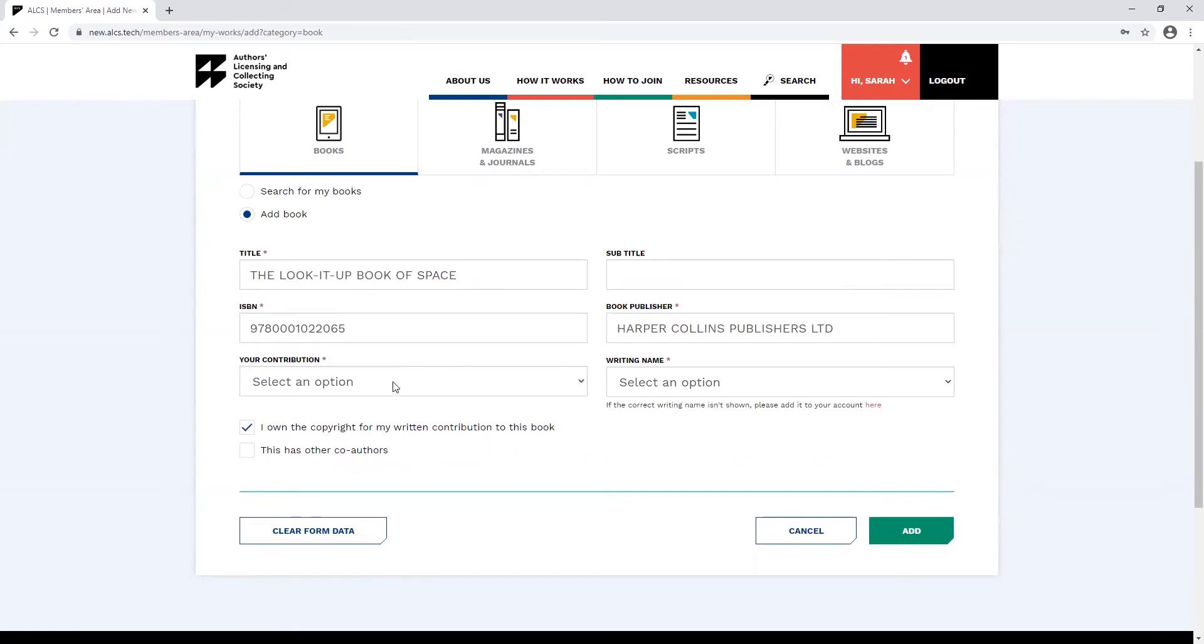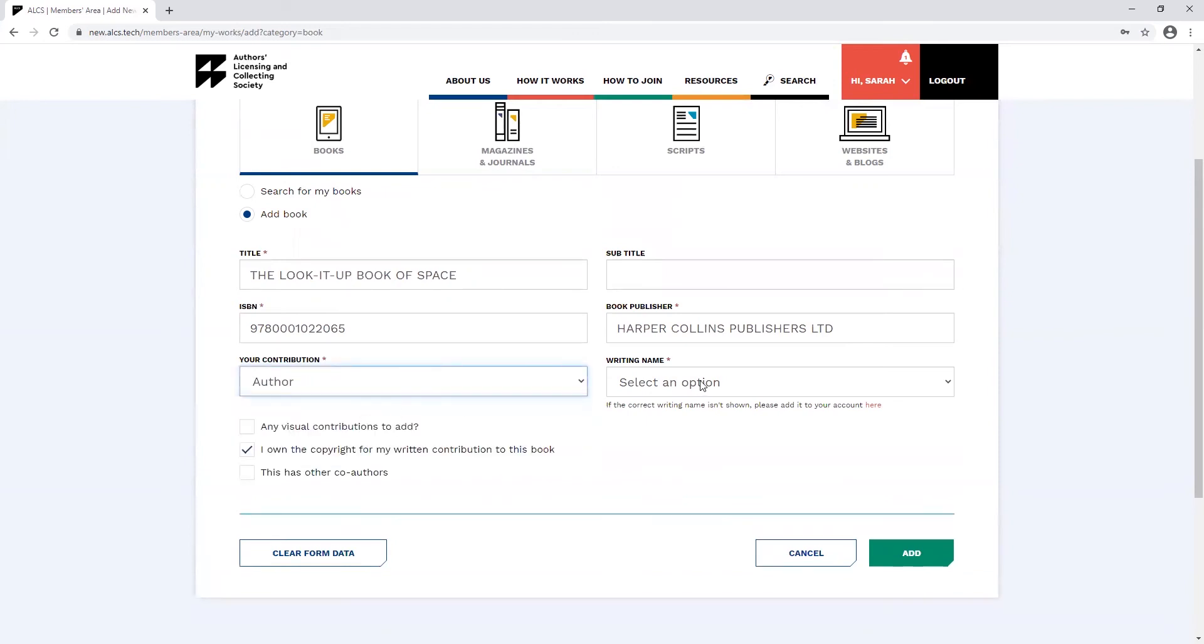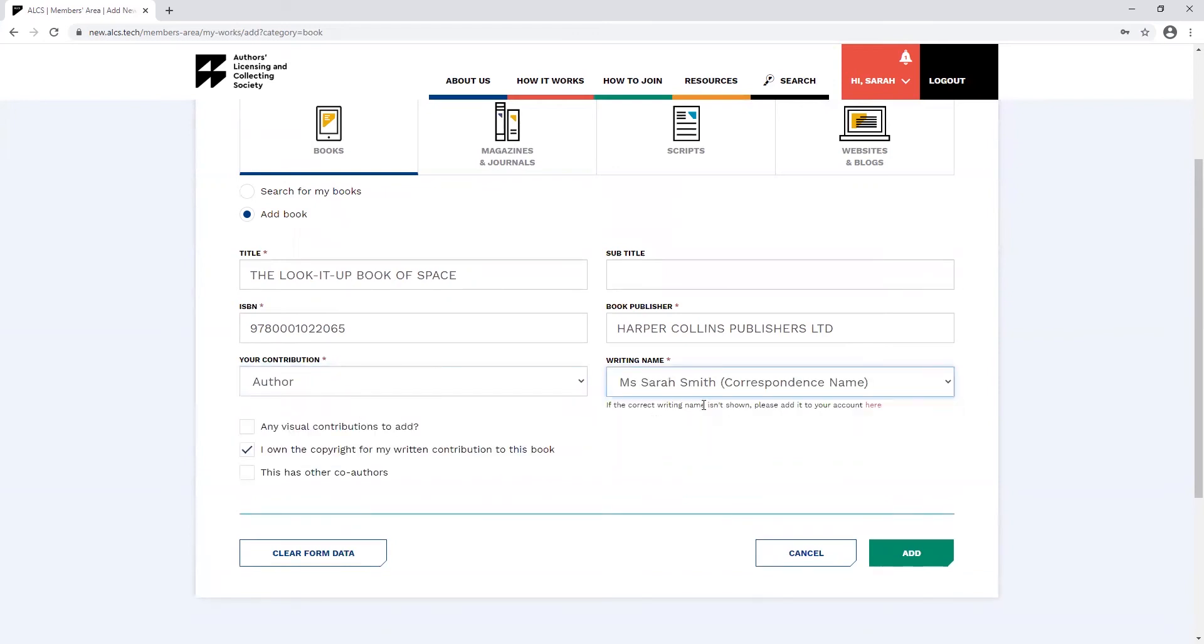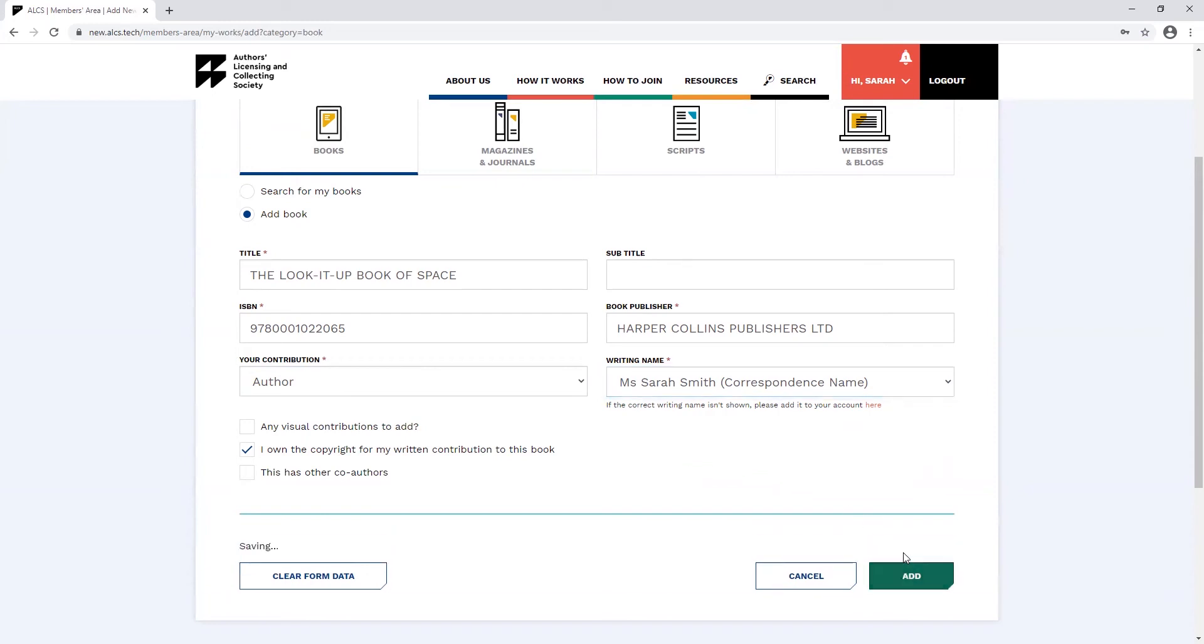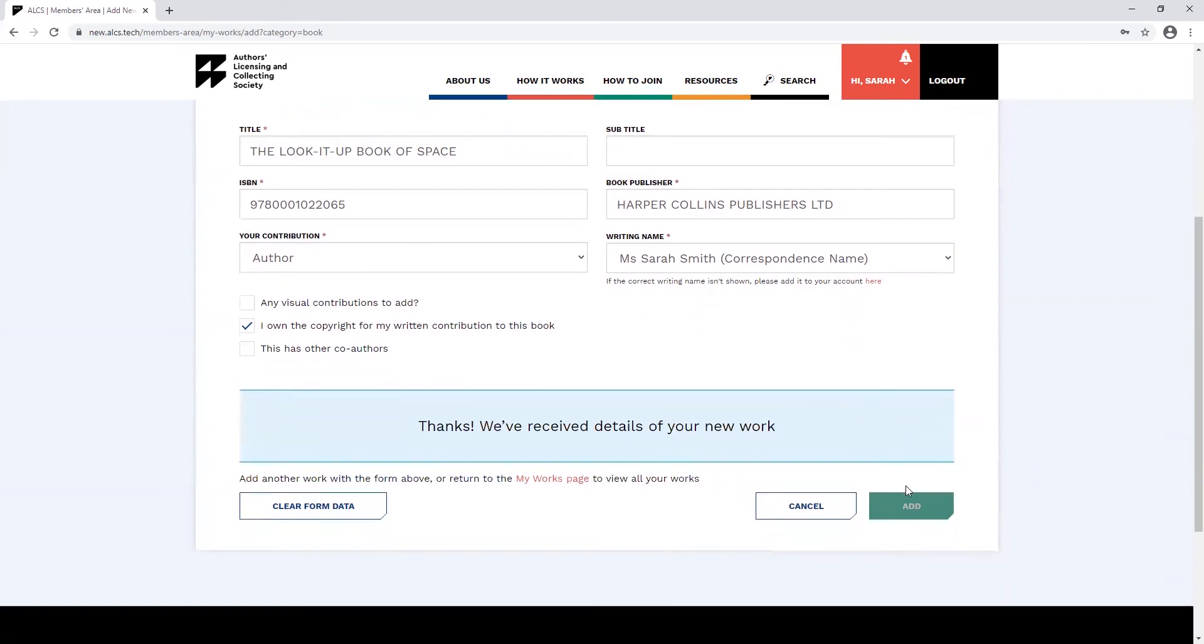You'll still need to select your contribution type and your writing name. If you use the search function and you can't find your book, don't worry. It just means that it's not on our database yet. You can just add your book manually as we went through before. Once you've finished, you can click add and you'll see the confirmation message.